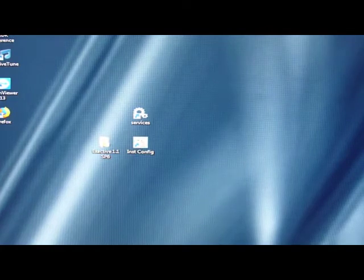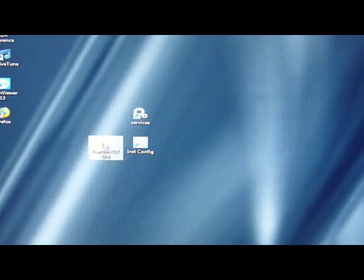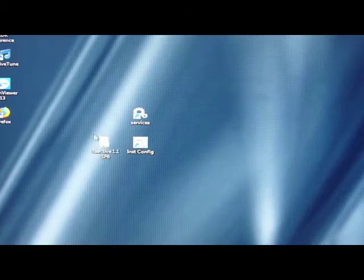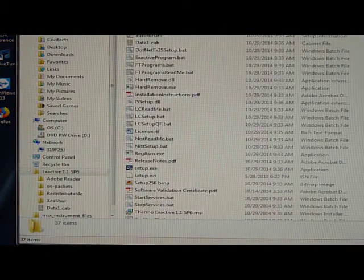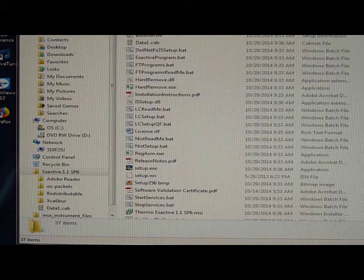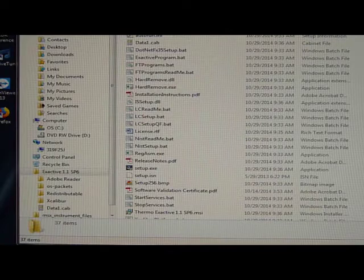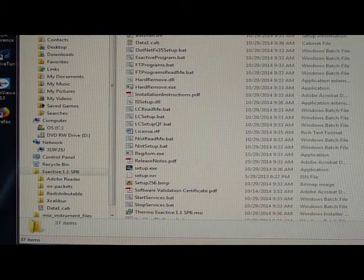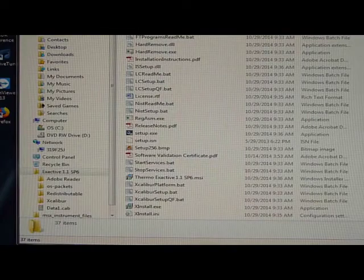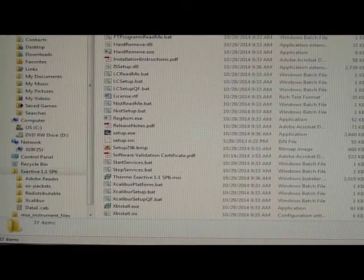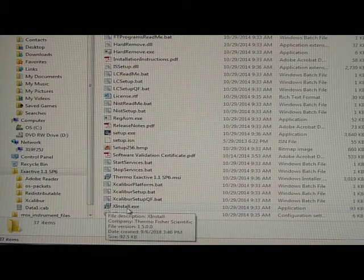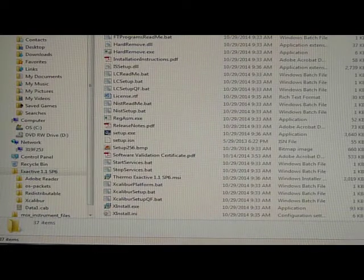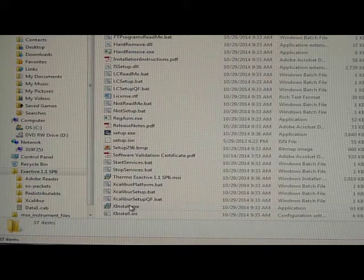So this is a 3GB service pack. I have it for convenience as a folder on the desktop, and if you open it up there'll be various things, various folders: Adobe Reader, Excalibur, and then all the way at the bottom, right down here, is where X-Install is. And click on that.